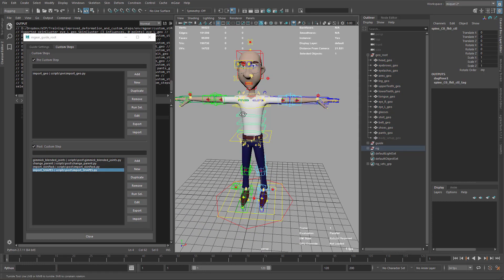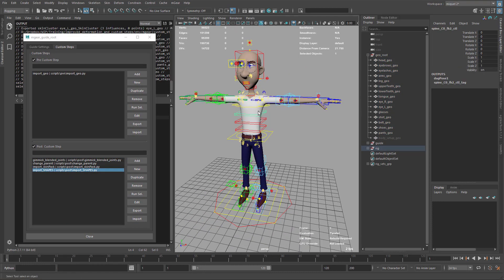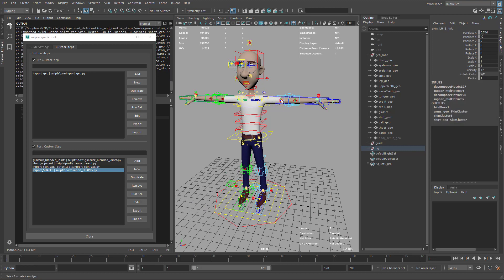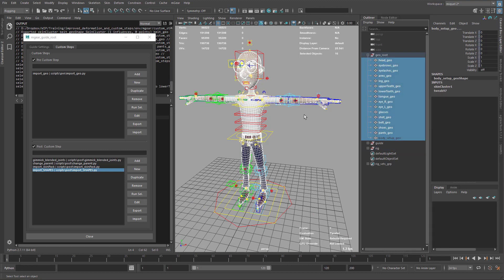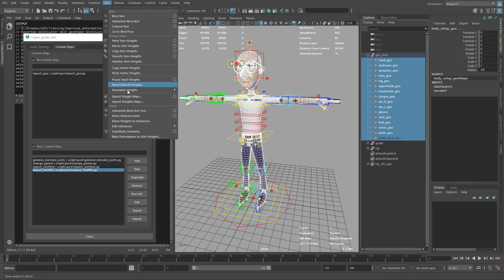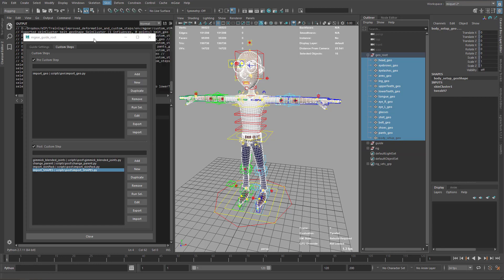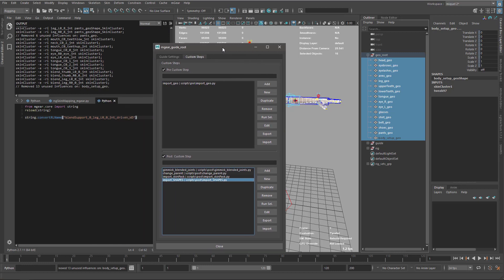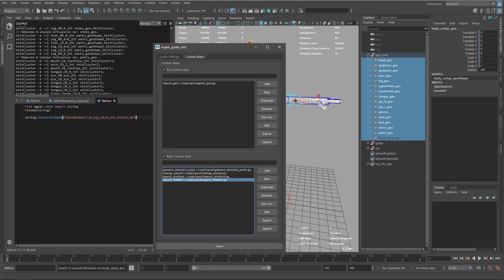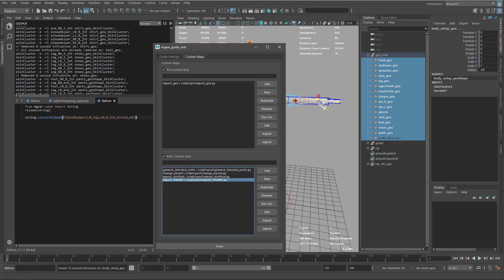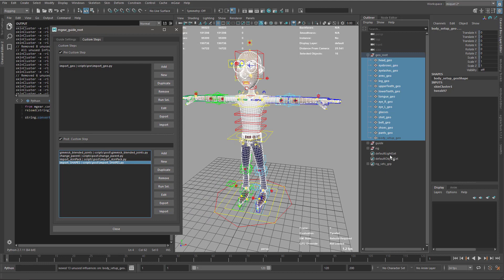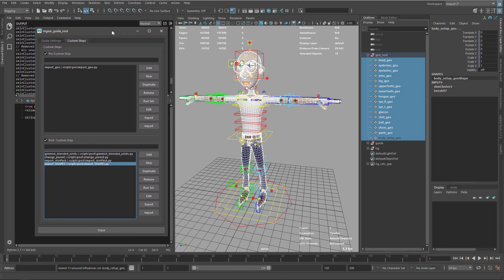One thing before exporting that I didn't do here—it's a good idea to be sure that on the influence, you remove all unused influence. You can see it's not that much, but it's going to be cleaner and lighter your skin later.